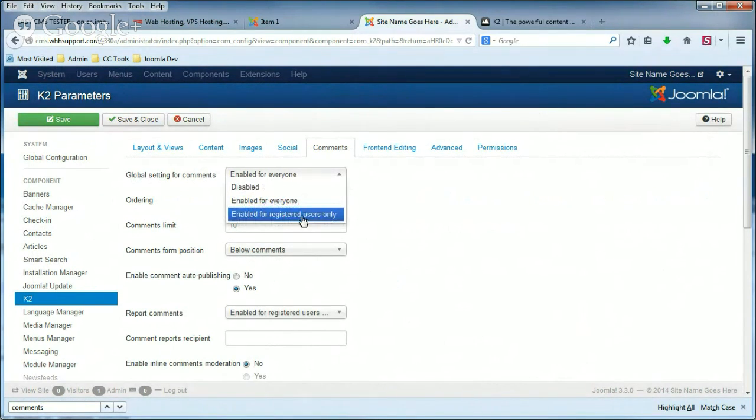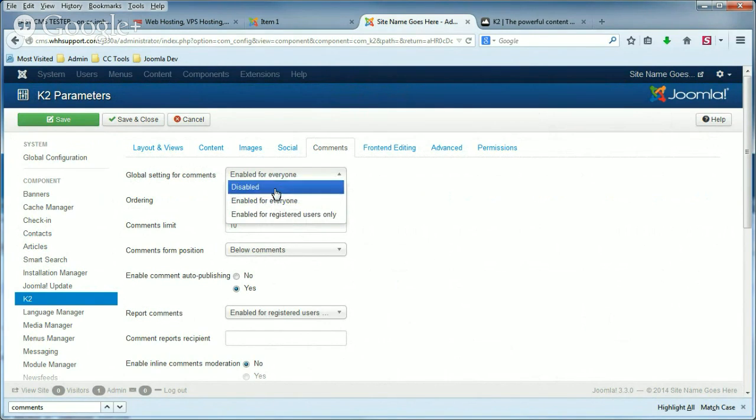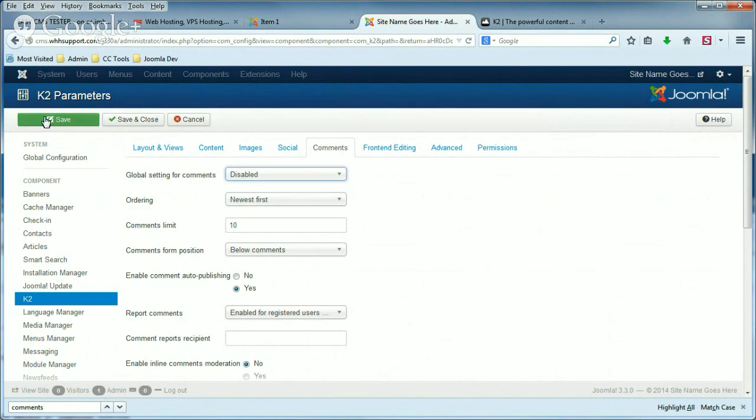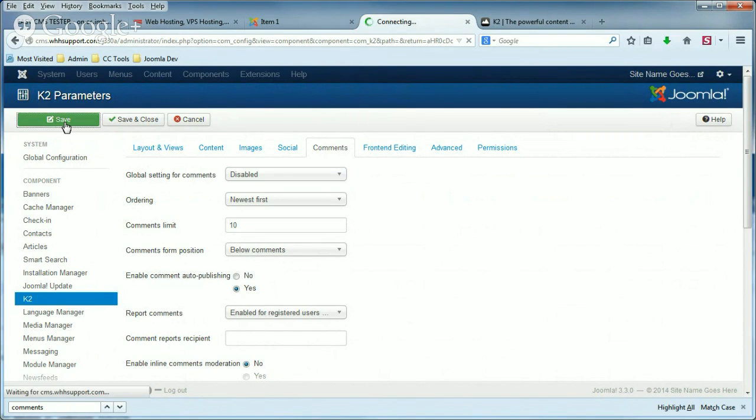You can disable it, or you can enable it for registered users only. So if you disable it, select Disable, and then click Save.